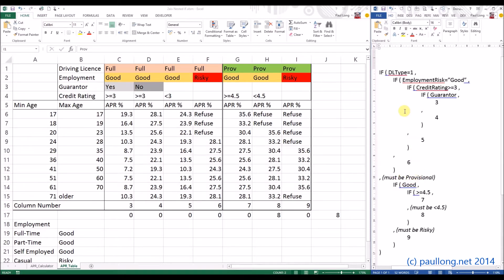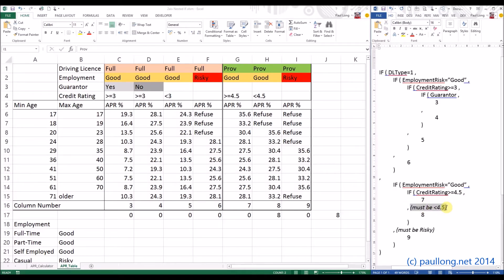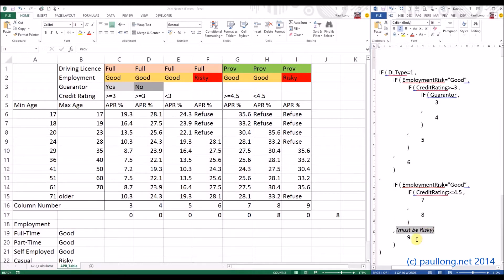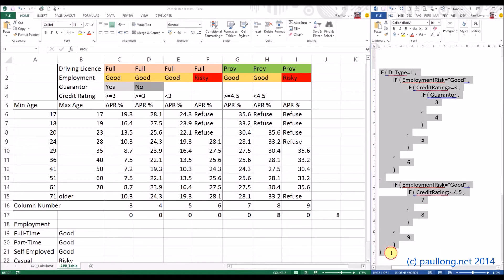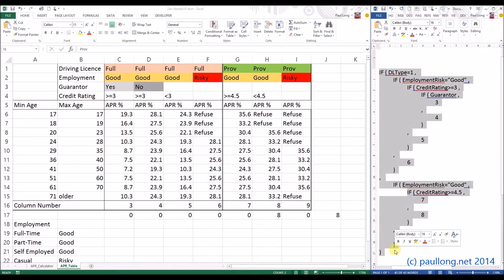Then we're back to: if DL_type wasn't one it must be provisional. If employment_risk was good, we've got a new IF statement. If the credit rating was greater than or equal to 4.5 then column seven; otherwise eight and close the bracket. If employment_risk wasn't good then it must be risky, so column nine, and that ends that IF statement. Finally we've reached the end of the whole IF statement — this is the complete text we need. Let's try copying and pasting it, though we'll probably find some errors.